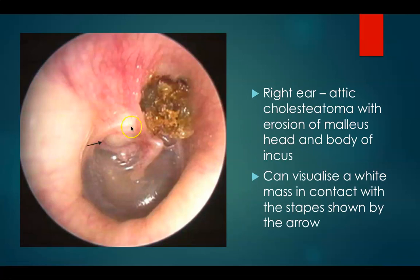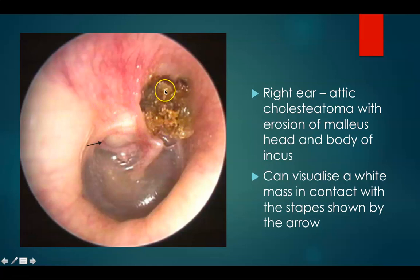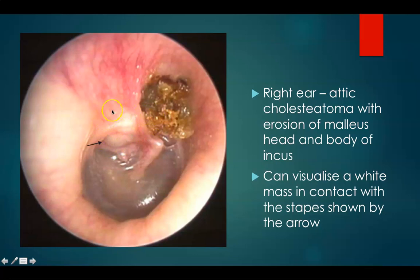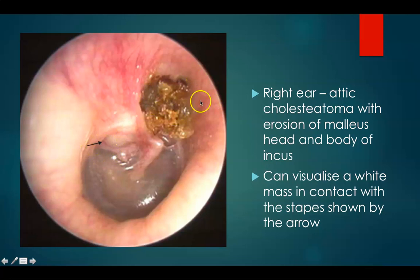This is your right ear. Here you can see an attic retraction with erosion and cholesteatoma filling inside. There is erosion of the head of malleus and body of incus, and the cholesteatoma has formed a bulge onto the posterior area of the drum right over the stapes. You can visualize a white mass in contact with the stapes — it is the cholesteatoma that has gone inside. Here you can see erosion of the lateral attic wall or the scutum and this is cholesteatoma.